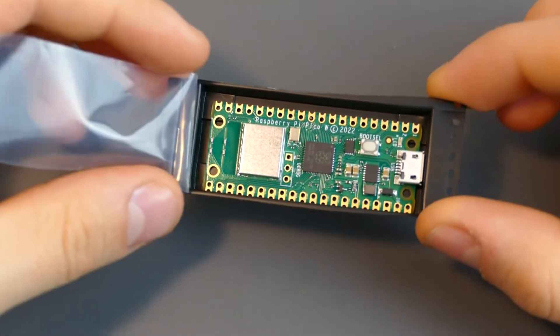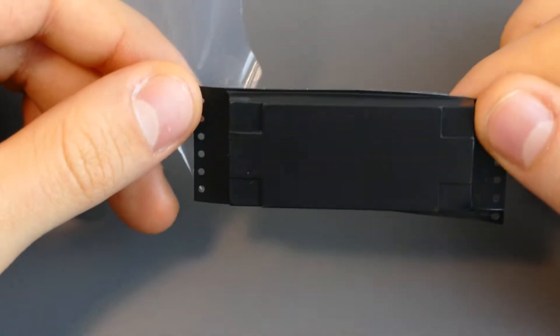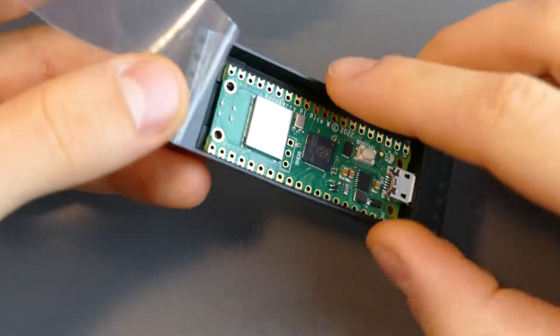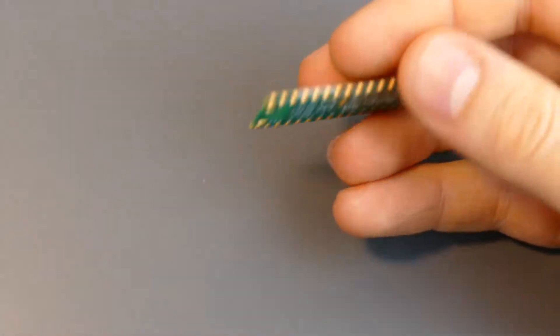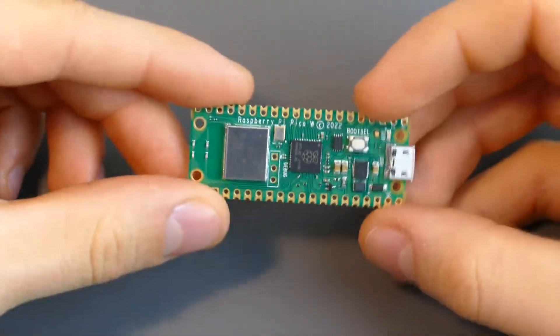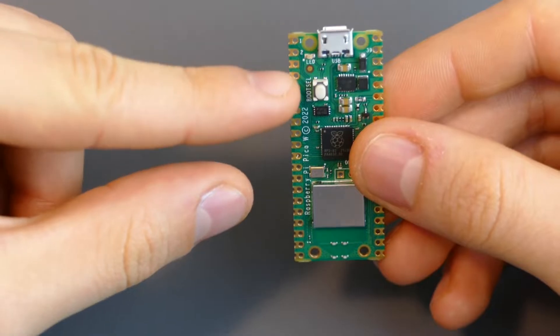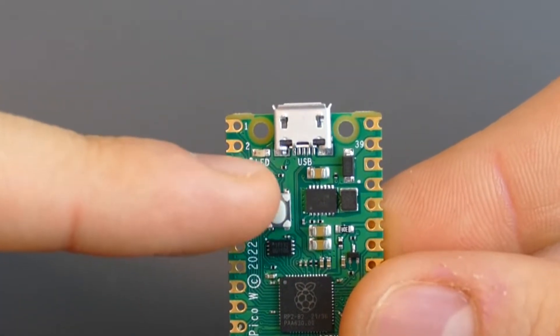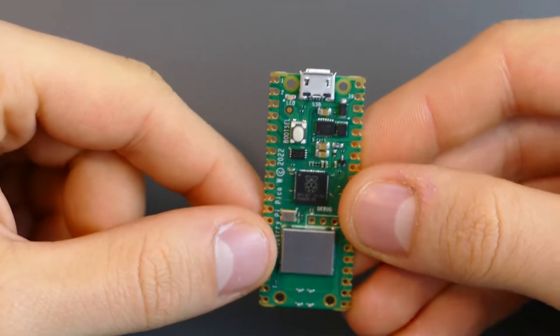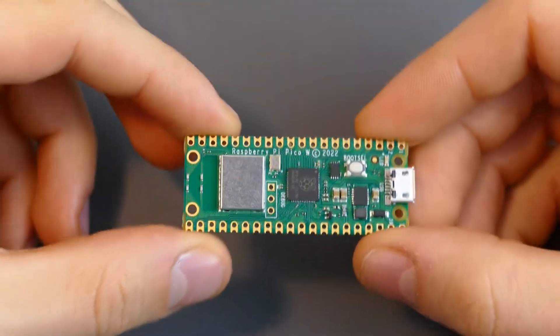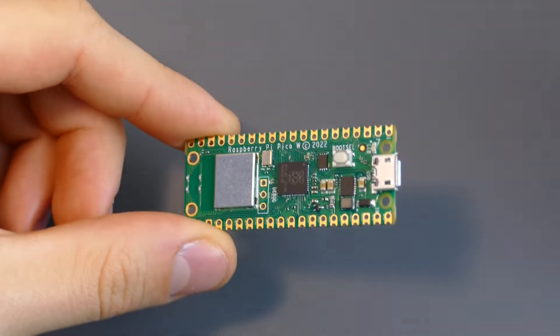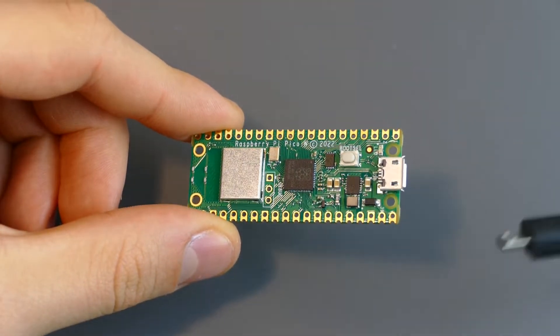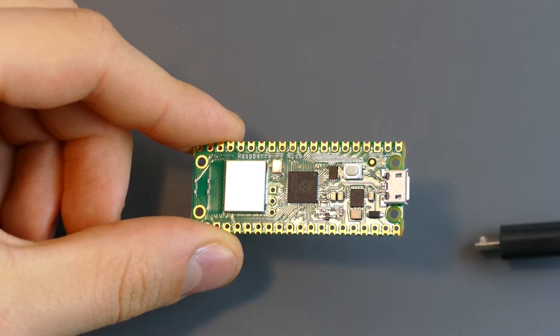So it comes in this little package thing, or at least mine came in one. And today I want to let this small LED blink, this one above my fingernail. And to do that you will need a Raspberry Pi Pico of course, and a USB cable, which you will plug into your PC.